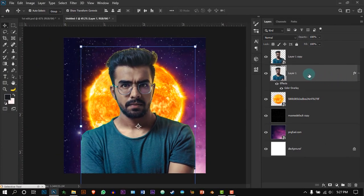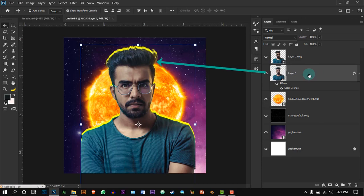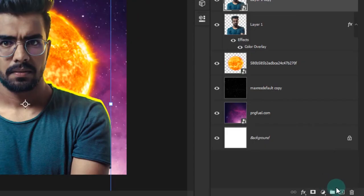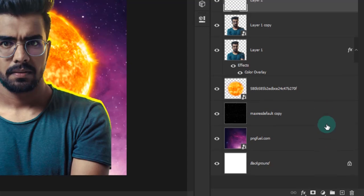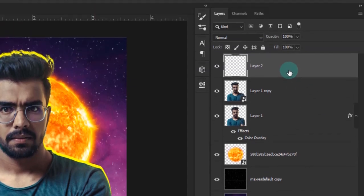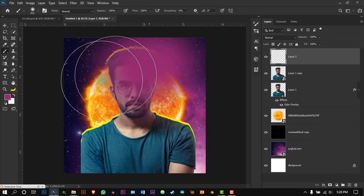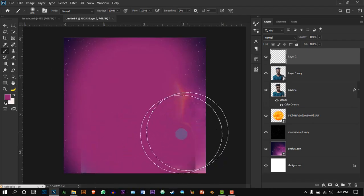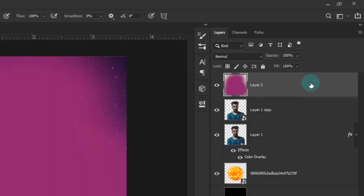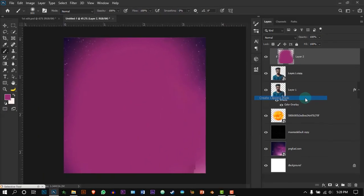Now hold Shift and press the up arrow key to bring the yellow layers to the top. Create a new layer and select purple color, and by using the brush tool, fill the document. Create a clipping mask for that layer and select soft light.